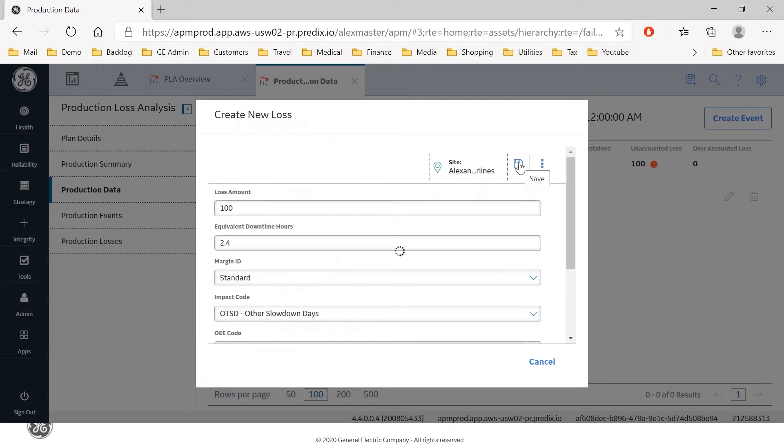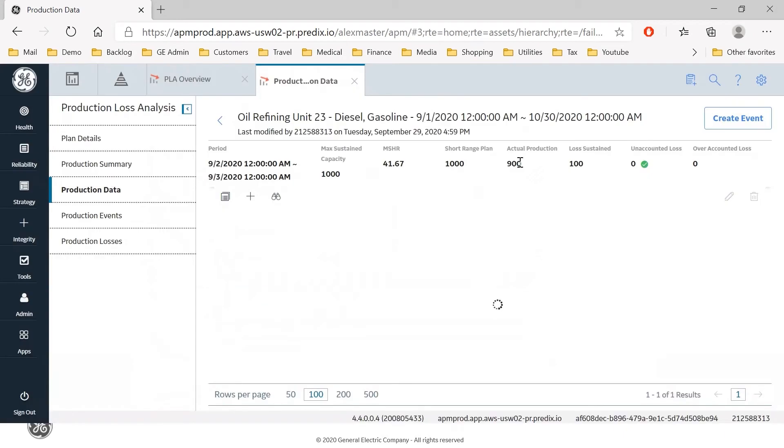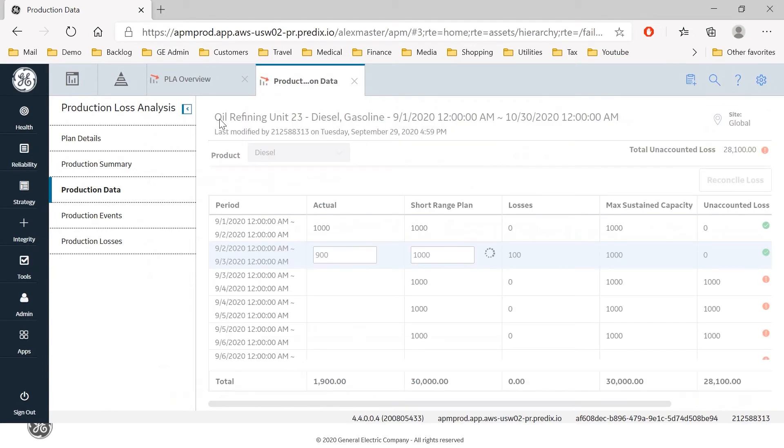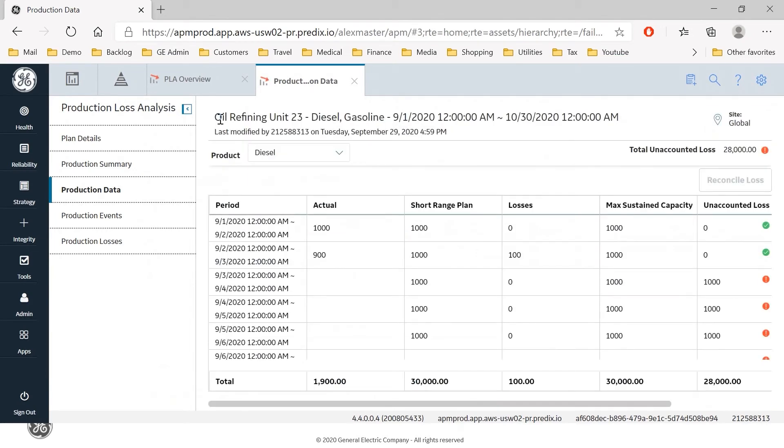And save that loss. The loss is now reconciled against that event and that OEE code. If I now go back to the main view for production data we see a green indicator showing that the loss has been reconciled, so in other words we have accounted for the cause of the loss.